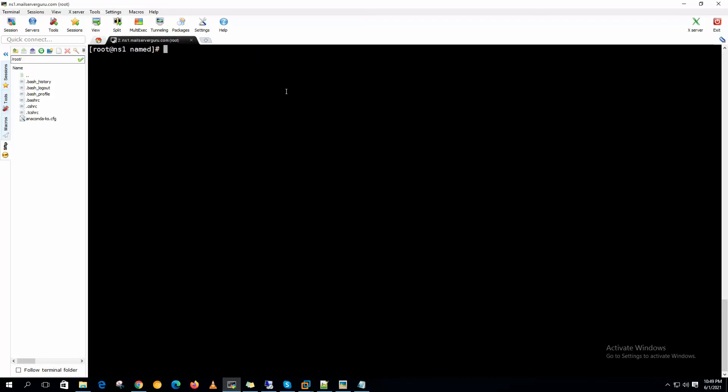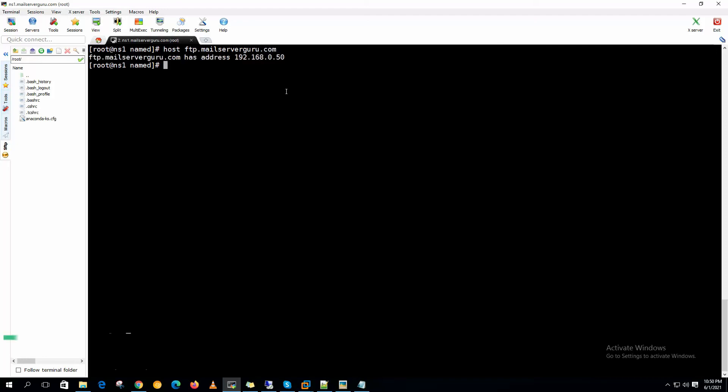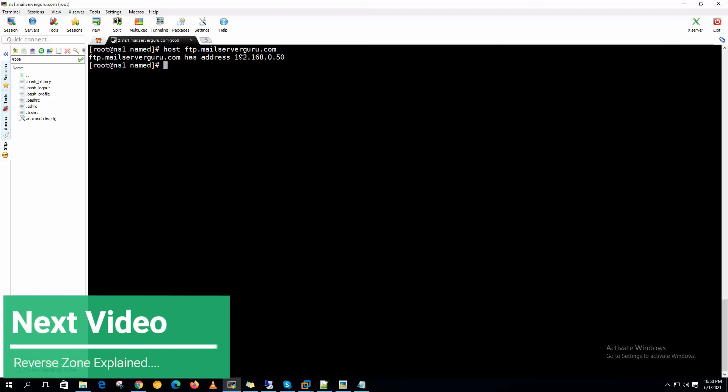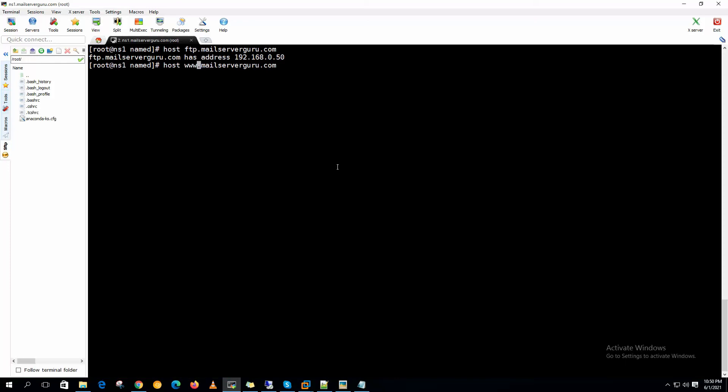Now if we query ftp.mailserverguru.com, it should return .50. Yes. And www should return .60. So our forward zone is actually working just fine.